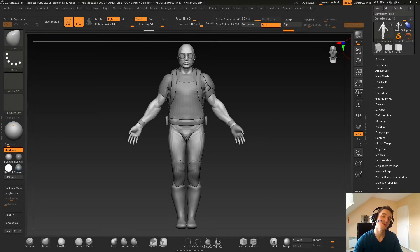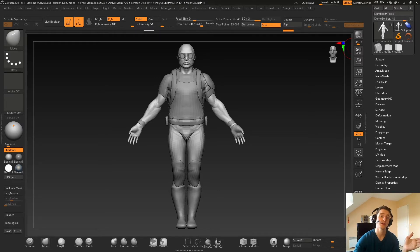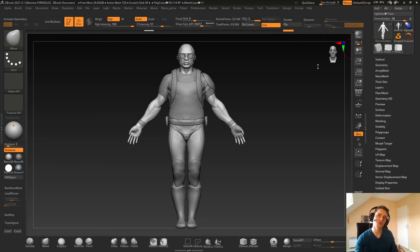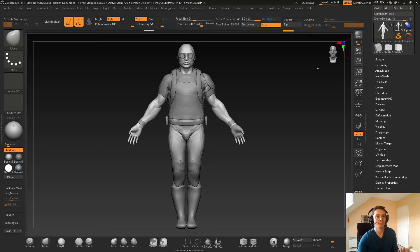Hey guys, in this video I will show you how I configure ZBrush when I want to export my model to any other 3D package software like 3ds Max or whatever. There are multiple ways to configure your model in ZBrush, but I will show you mine and tell you why I think it is the best one, at least for production like video games or movies.